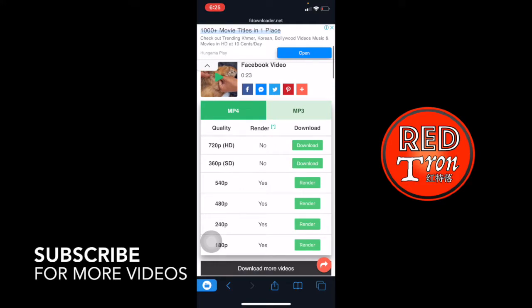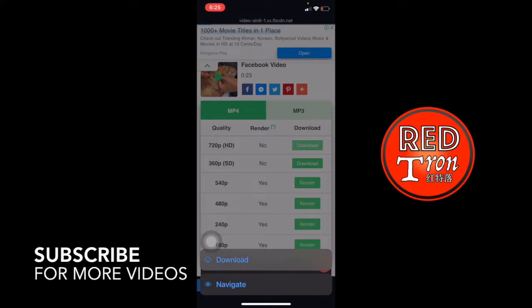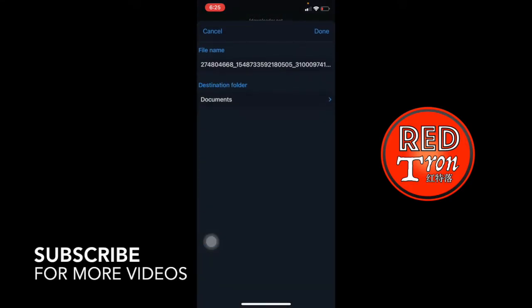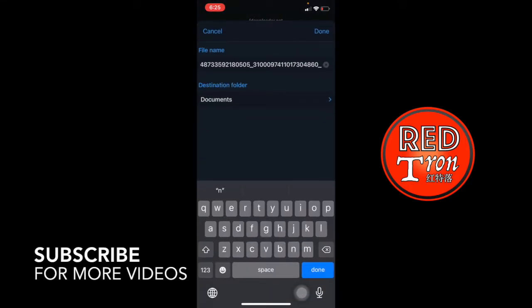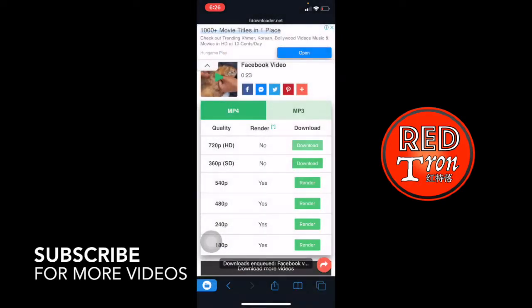So I'm going to choose for 720p. So I'm going to click on download in here. And it will be asking for confirmation again to download. And I'm going to click on download. So they start to pop up one more time to let you rename the file you want or you're satisfied with the default name. If you're not, just go ahead and rename the file name. So I'm going to type in Facebook video and then click done.